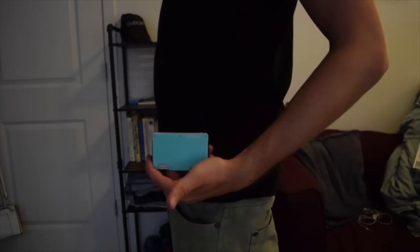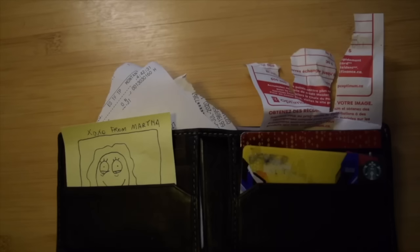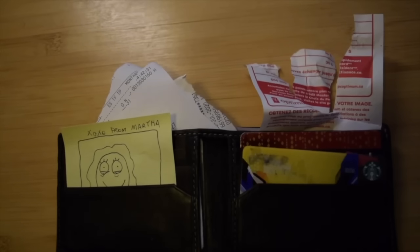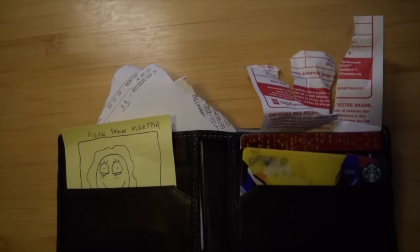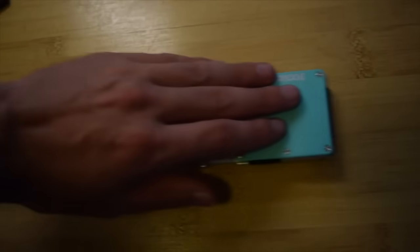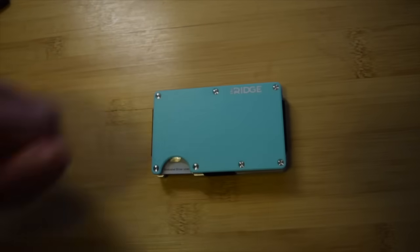Most people are still using wallets designed in the 90s, carrying around old receipts, pictures of their ex, and gift cards in an unorganized mess. Not the Ridge Wallet, though.